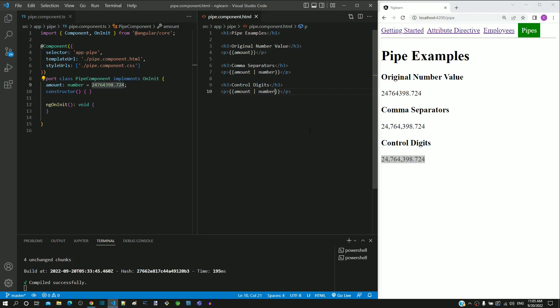After the pipe name 'number', I am including a colon. Colon is pipe-specific syntax to represent a parameter for the pipe. Following the colon, I am including single quotes, which help to define the parameter value. Within the single quotes, I am including 1.2-2.